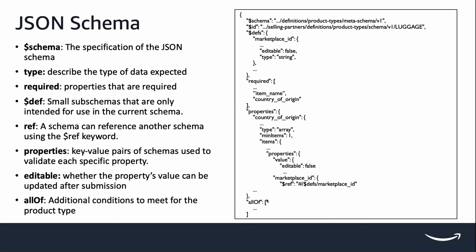Lastly but not least, the all of keyword in the product type JSON schema describes all the additional conditions that need to be met for this specific product type. If you have added all the data in the required array in your JSON payload, but you still receive error of missing attributes in your put listing's item response, chances are that there are additional conditions you need to look into in all of keyword.